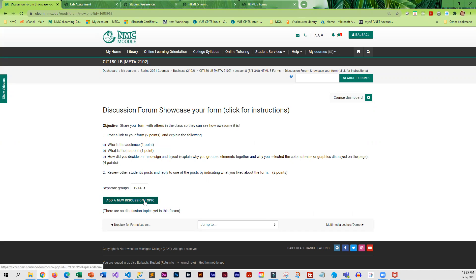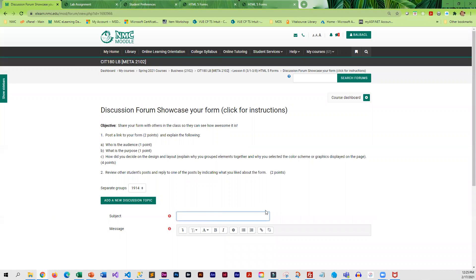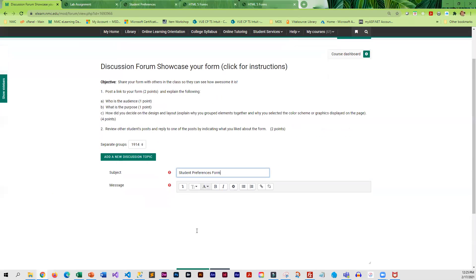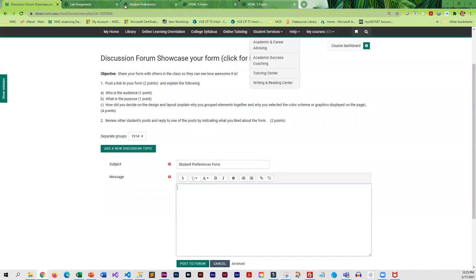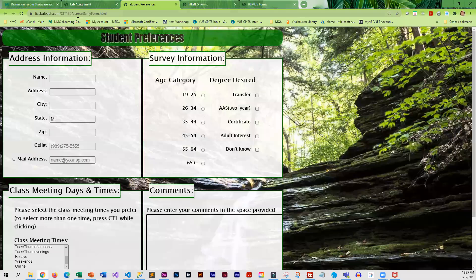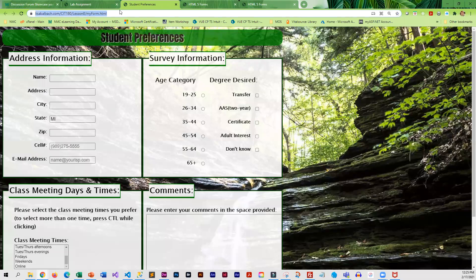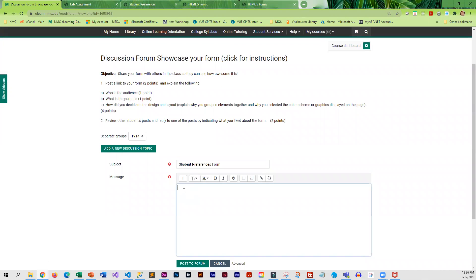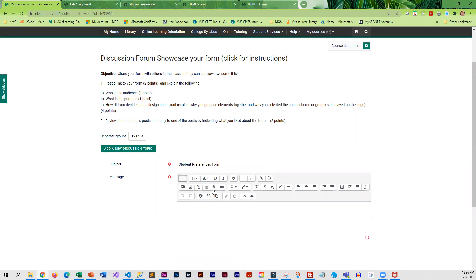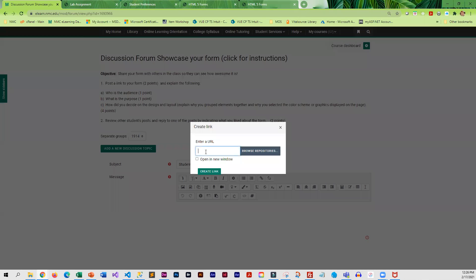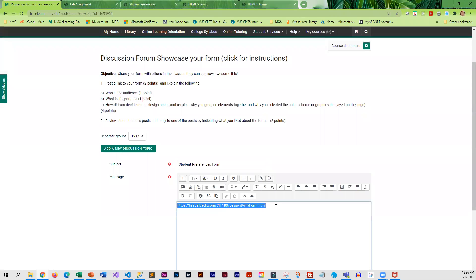So first thing you'll do is tell people what type of form you have. And then as far as a link to your form, you can just click up here, Control-C, come back, and if you really want a link, you can use the link icon here. Control-V will paste. It's nice for it to open in a new window, create the link, that gives you a link to the form. And then you can answer the questions.